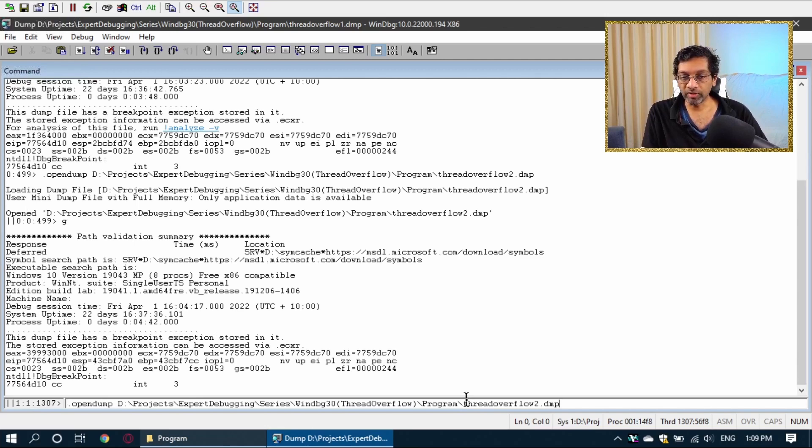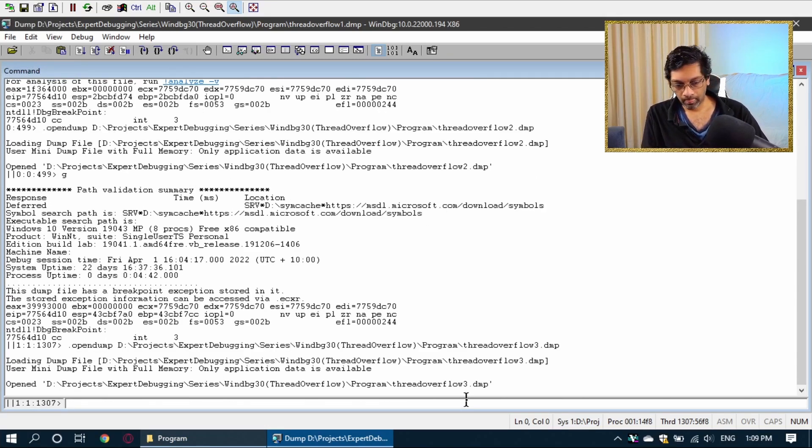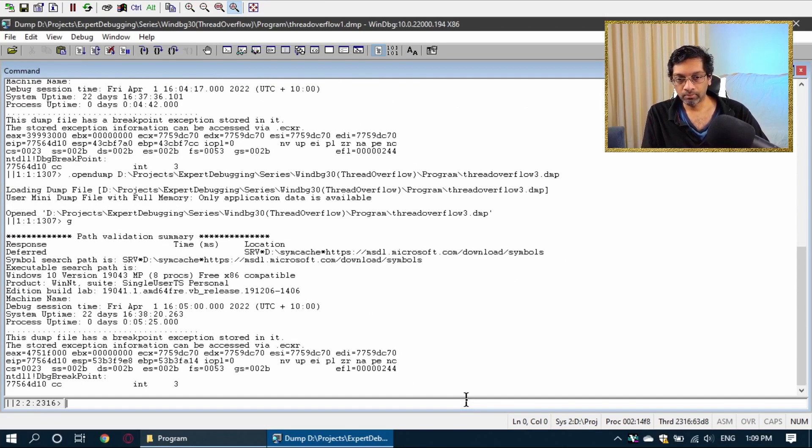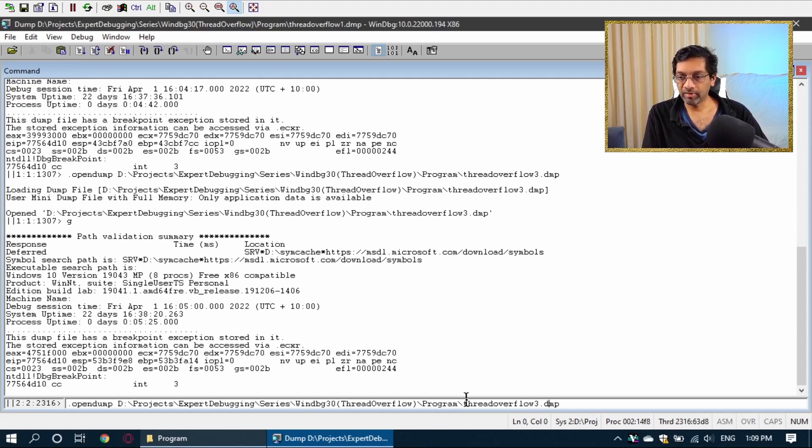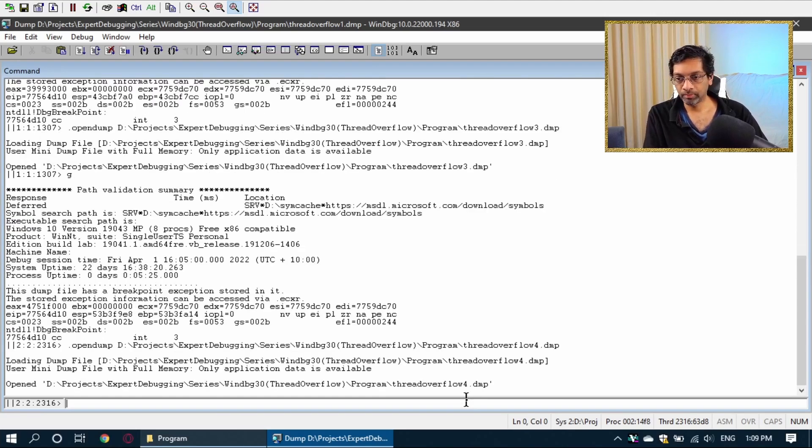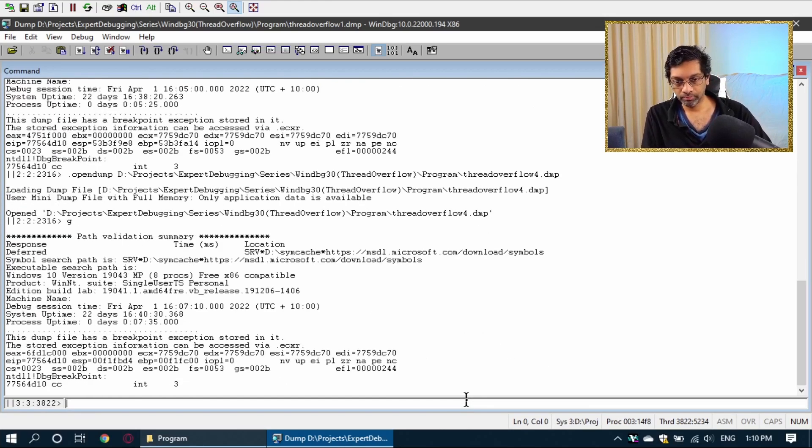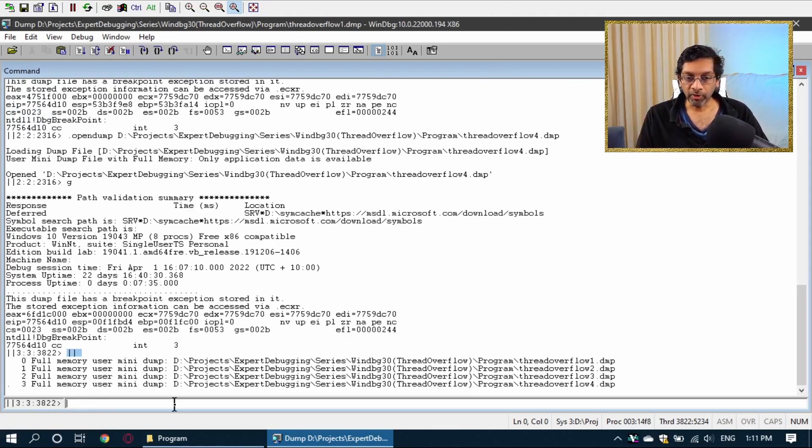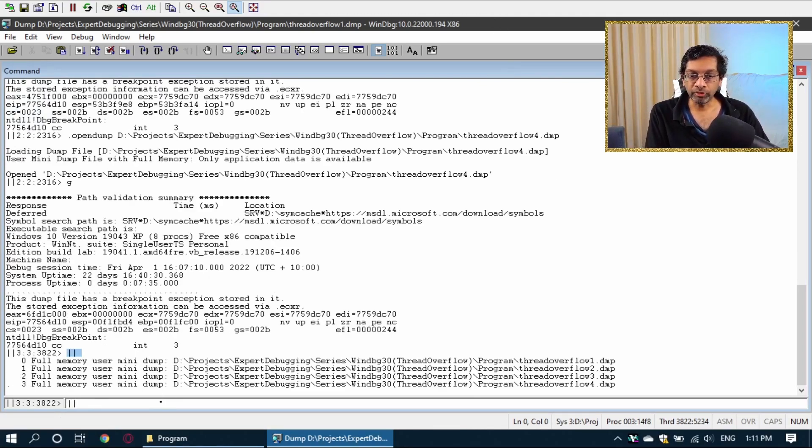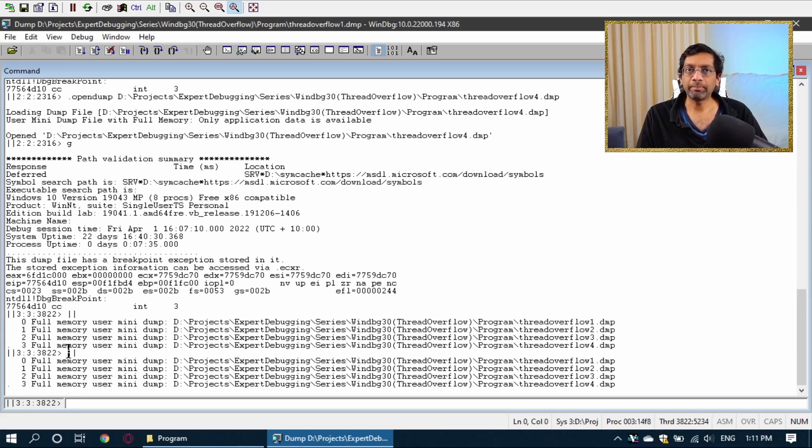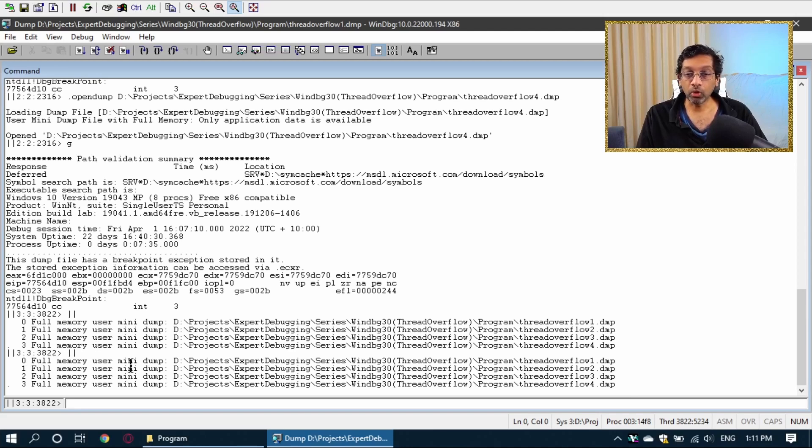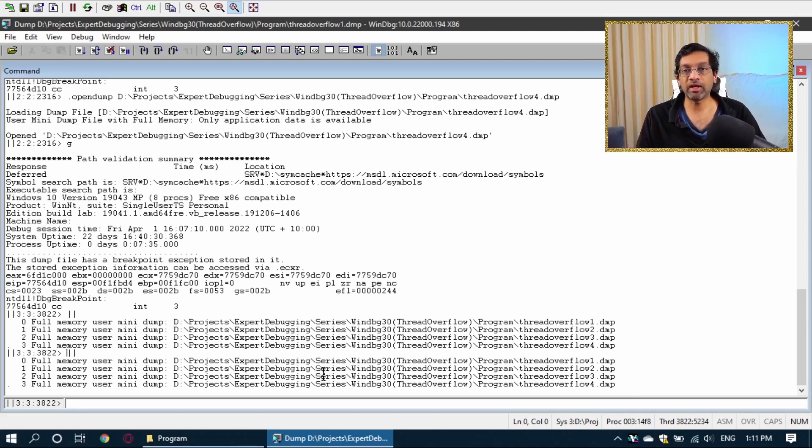It's going to open the second dump and if I press F5, it's going to load it into memory. Now I'm going to do the same thing for the third dump and the fourth dump. At this point, we have all four memory dumps loaded. If I put two vertical pipes over here, I think this is called the pipe symbol, if I put two pipes over here, it's going to show me all the loaded systems which are actually the different memory dumps.